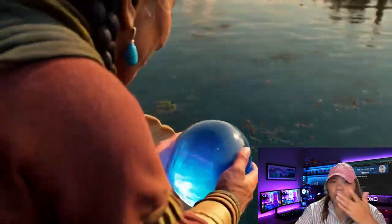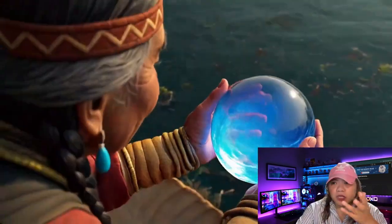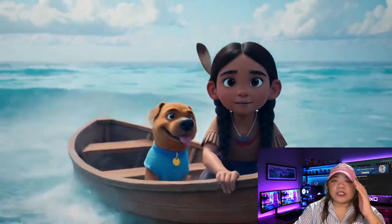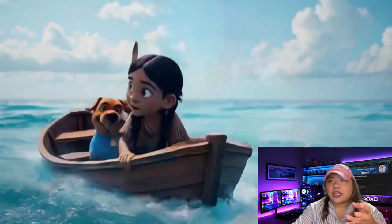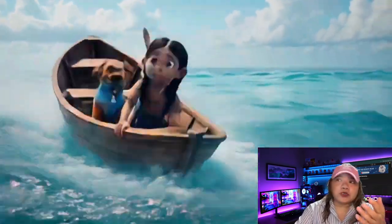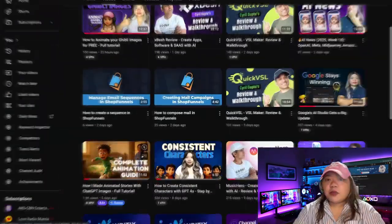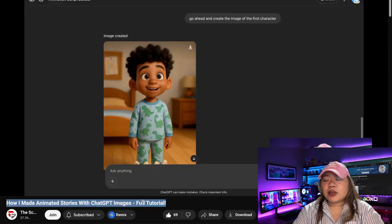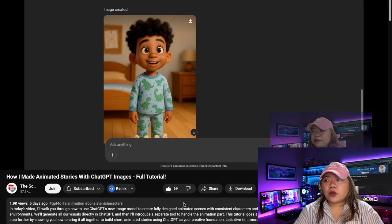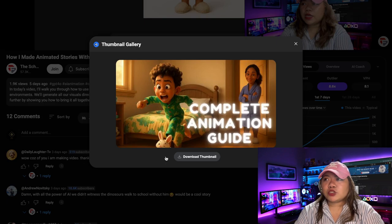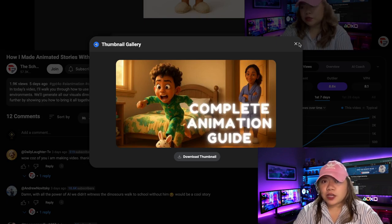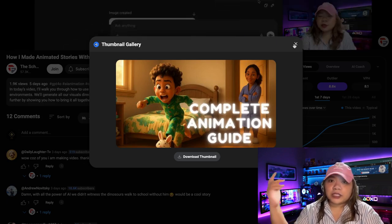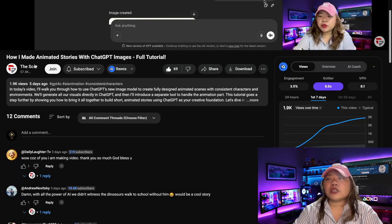That was the technique I used to create the short story animation you saw at the beginning of this video. For the rest of the workflow, it was pretty much just video editing and sound design. I used CapCut to edit everything together — very similar to this other video I've created titled 'How to Create Consistent Characters with GPT-4o: Step-by-Step Tutorial.' I'll put the link in the description below.